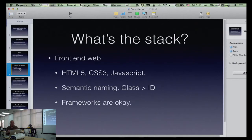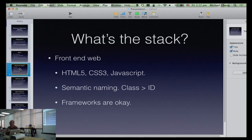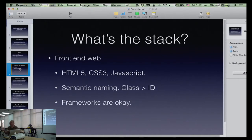On semantic naming: I personally prefer classes over IDs. When you assign a class, all the elements in the DOM inherit the styling. An ID should only be used when you're sure there's exactly one of those elements in the whole DOM. Frameworks are also okay — internally we use Backbone.js and RequireJS for our full web client.